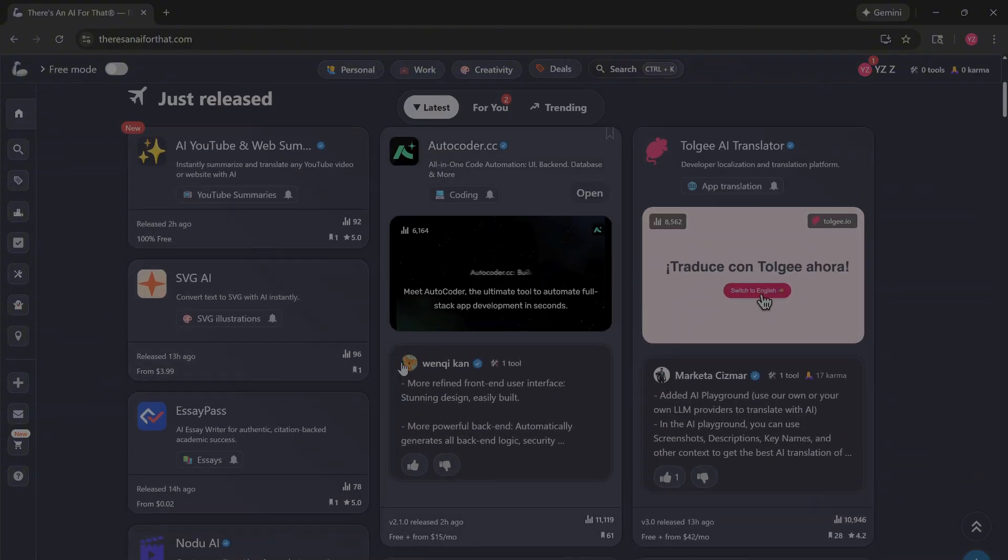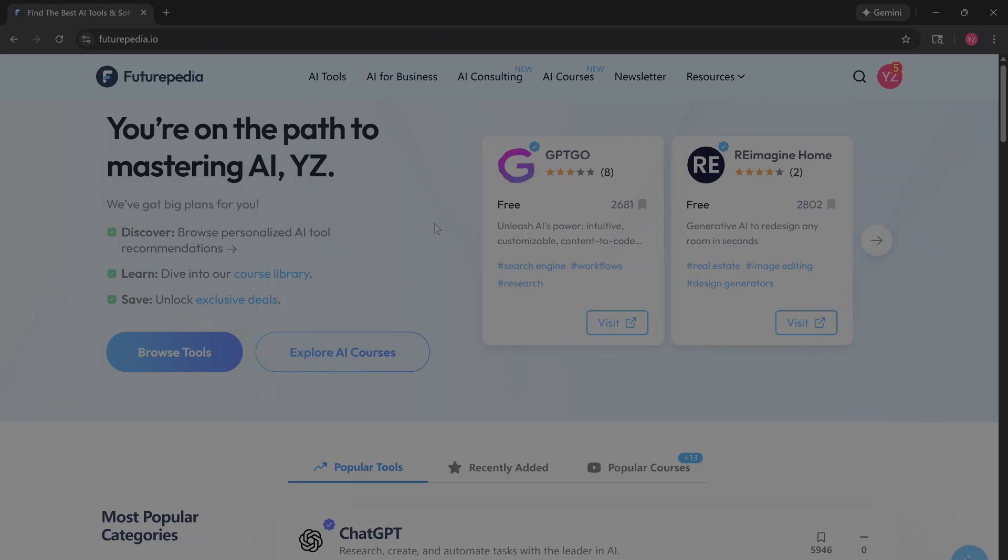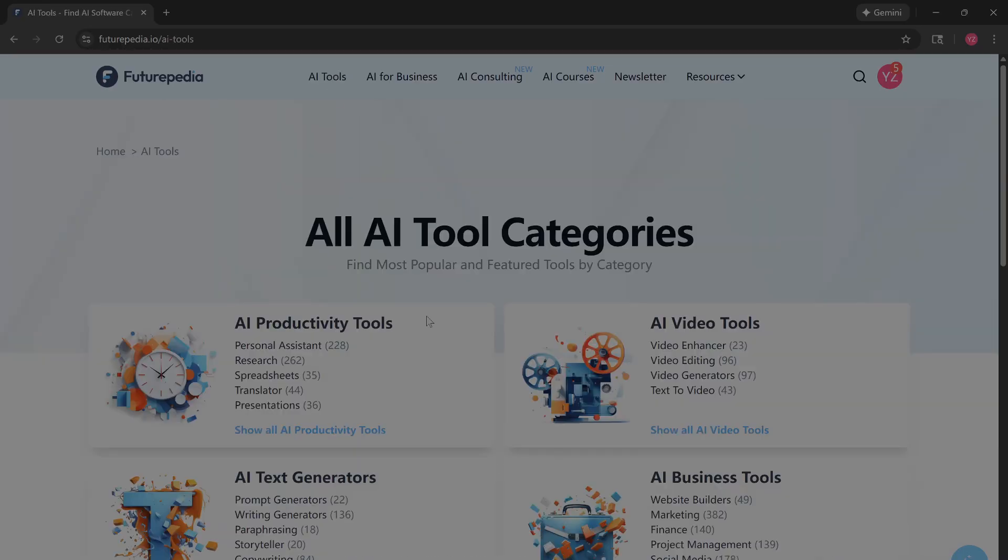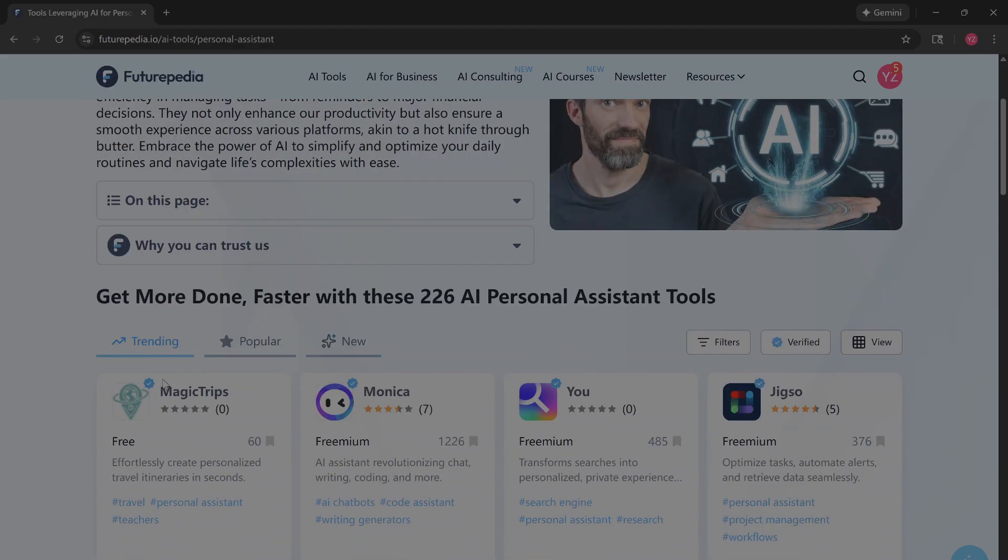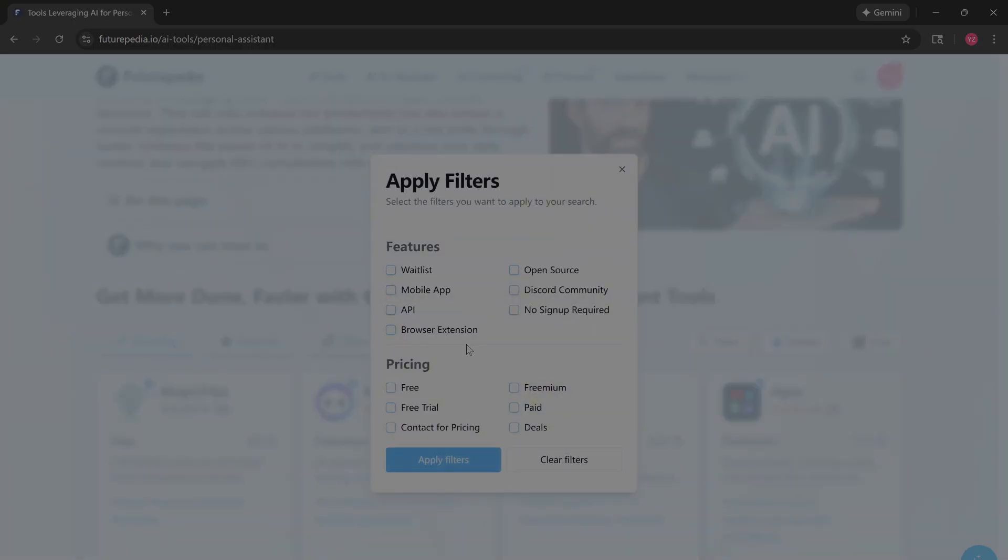While TAFT is about quantity, Futurepedia is about quality. Look for that blue verified badge. It means a human actually tested it. You can even strict filter for free trials or mobile apps to avoid wasting time.